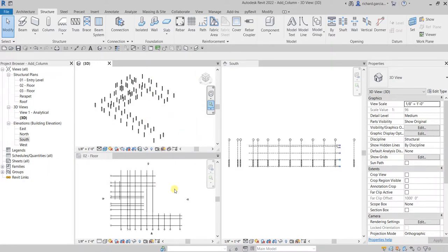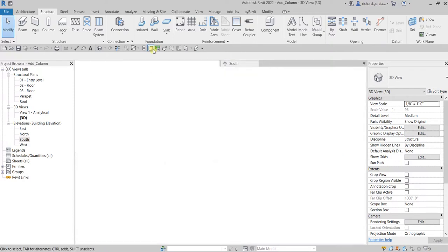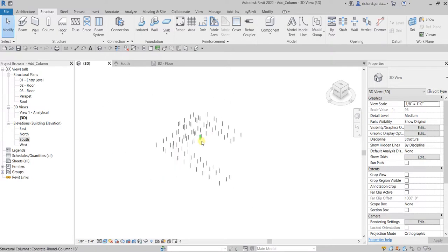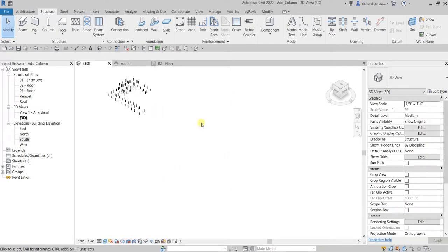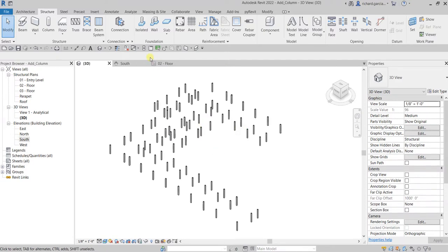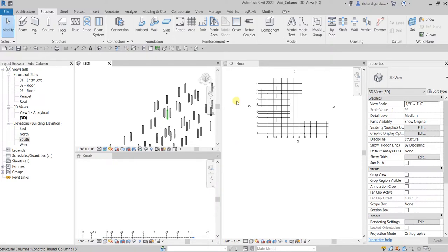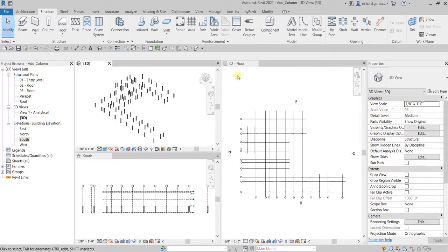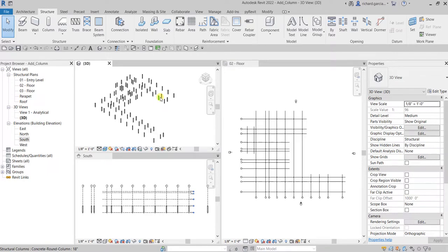A quick way to zoom to extents in a single drawing is pressing the wheel button of your mouse twice quickly — press the middle button to zoom extents. If you want to zoom extents all of your views, type ZA or select Zoom All to Fit. Basically that's how you create your concrete columns. On our next video we are going to add steel columns — thank you for watching, have a nice day.